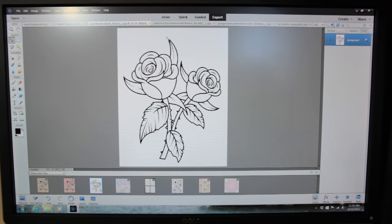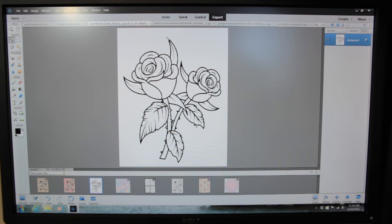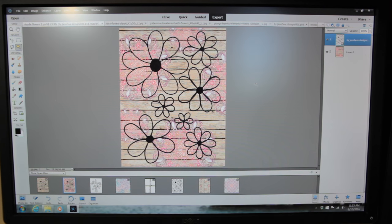Here's something else I wanted to show you — also an image from GraphicStock. I thought this image would be fantastic for coloring. They have a lot of images where you can do detailed coloring — with the coloring book craze going on right now, you can just print your own and color. I printed a couple of these out on watercolor paper and I'll show you what that looks like in just a second.